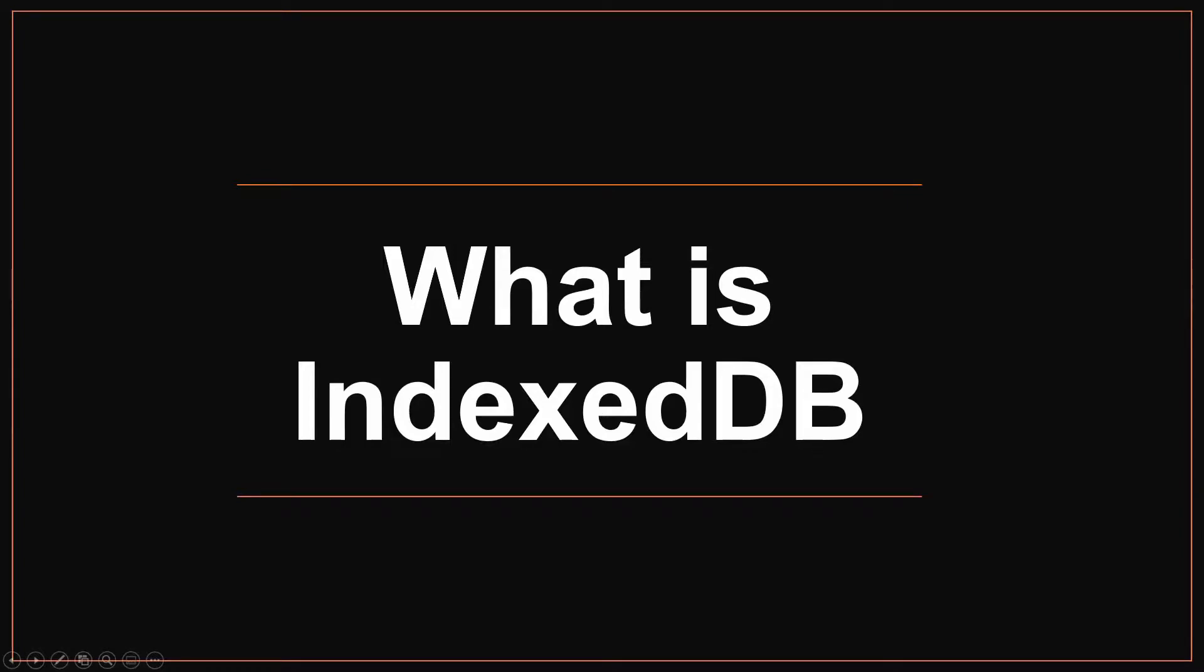Hello everyone, this is Duan. This week we're going to look at what is IndexedDB. So let's get started.